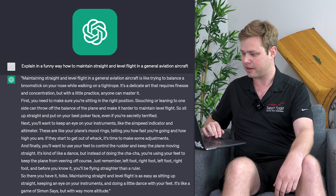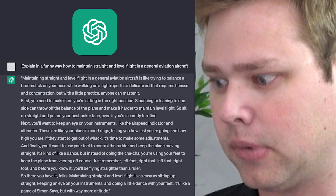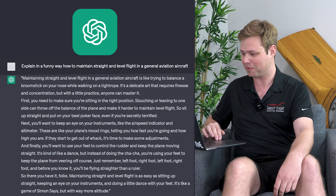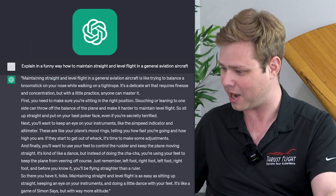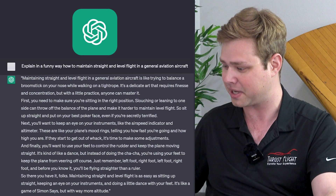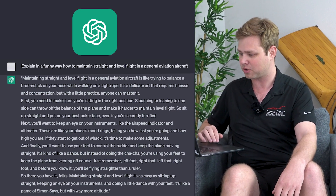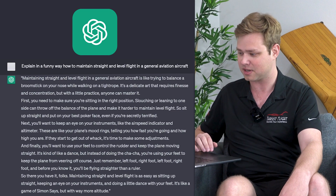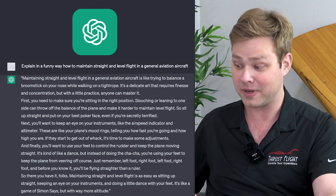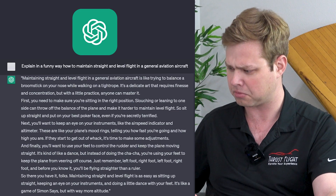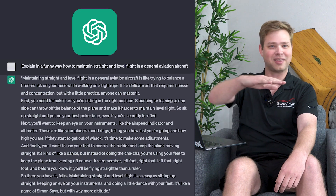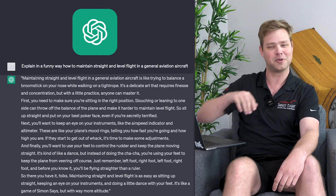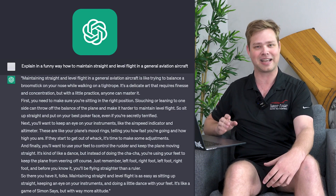Next, you'll want to keep an eye on your instruments, like the airspeed indicator and the altimeter. These are like your plane's mood rings — telling you how fast you're going and how high you are. If they start to get out of whack, it's time to make some adjustments. And finally, you'll use your feet to control the rudder and keep the plane moving straight. It's kind of like a dance, but instead of doing the cha-cha, you're using your feet to keep the plane from veering off course. Just remember, left foot, right foot — we are not doing left foot, right foot. That's going to get us in trouble, and if you've ever sat in the back of a roller coaster, you would know exactly what that feels like, and the answer is not good.